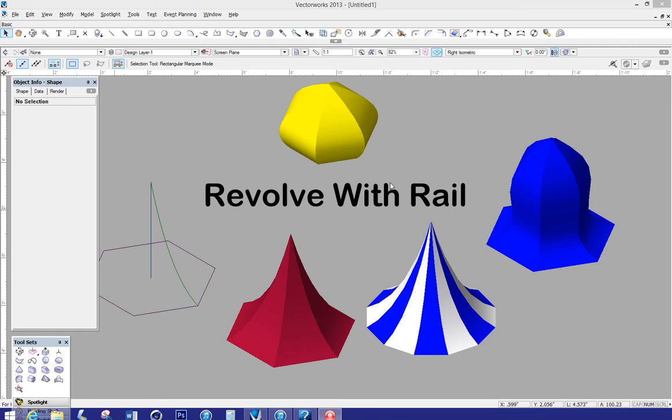This is actually a viewer suggested tutorial. A guy emailed me saying he wanted to create a Chinese pagoda roof and how would I go about doing that.